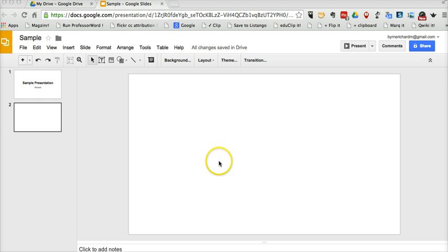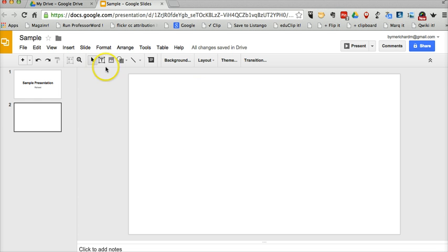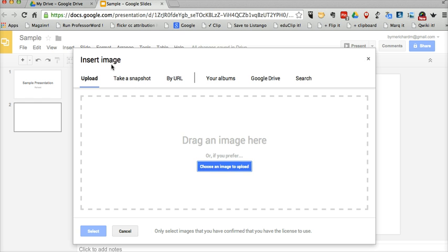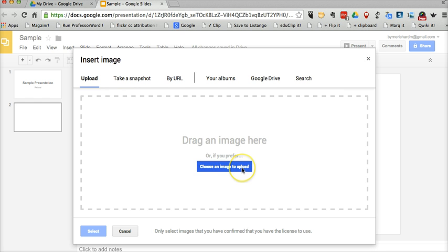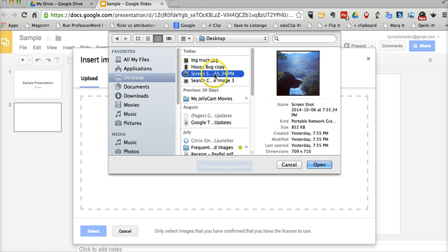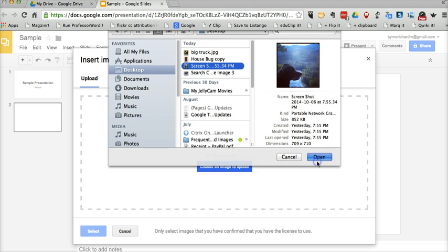I already have my slides open here. Let's go ahead and add an image. We'll just go and insert an image here. And let's upload an image. We'll take that one right there.